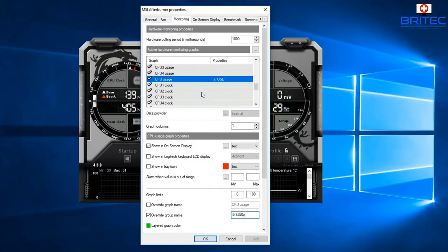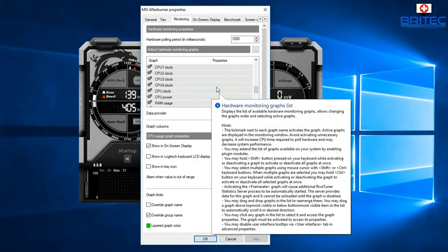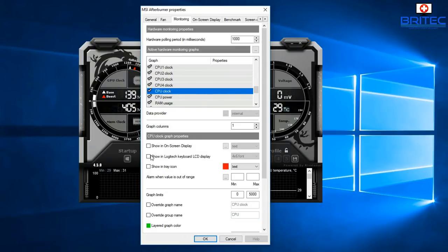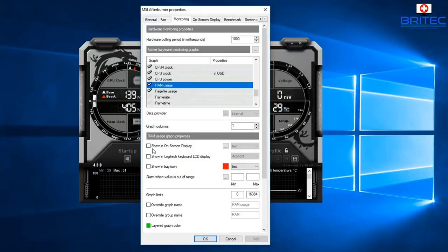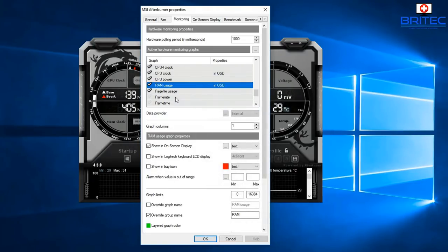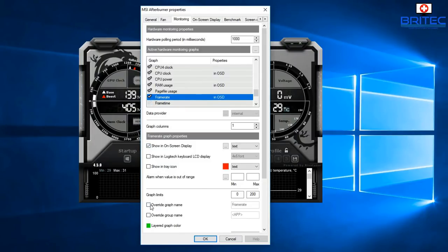You can also add CPU Power, RAM Usage, and CPU Clock — just go through each one and put in whatever label you like. For CPU Clock I'm entering 'CPU Clock'. For RAM Usage, just enable 'Show On-Screen Display' and Override Group Name. The frame rate option is grayed out by default — just tick it, enable 'Show On-Screen Display', and set the Override Group Name.